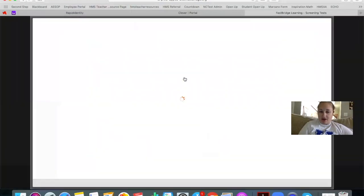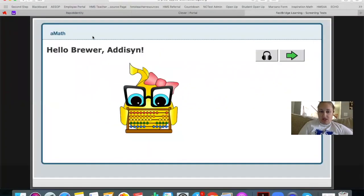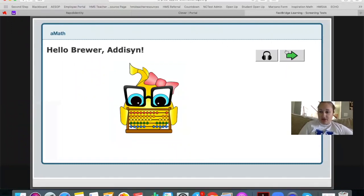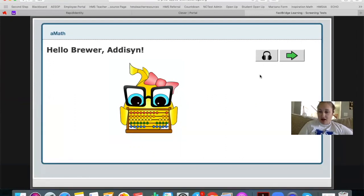It should show you your name. You're going to hit the green arrow to move towards the questions. If you would like for it to read a question to you, you have your headphones here. Make sure that you take your time.